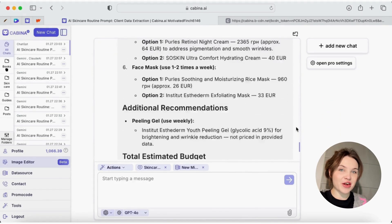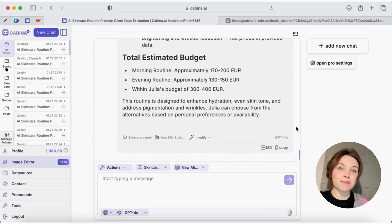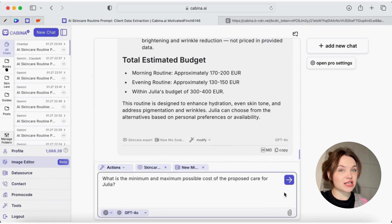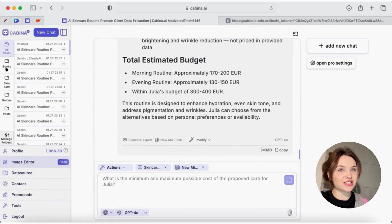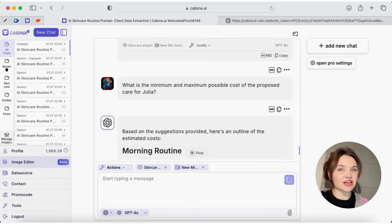Now, I ask the AI to calculate the minimum and the maximum cost of such home skincare set. We get the results.